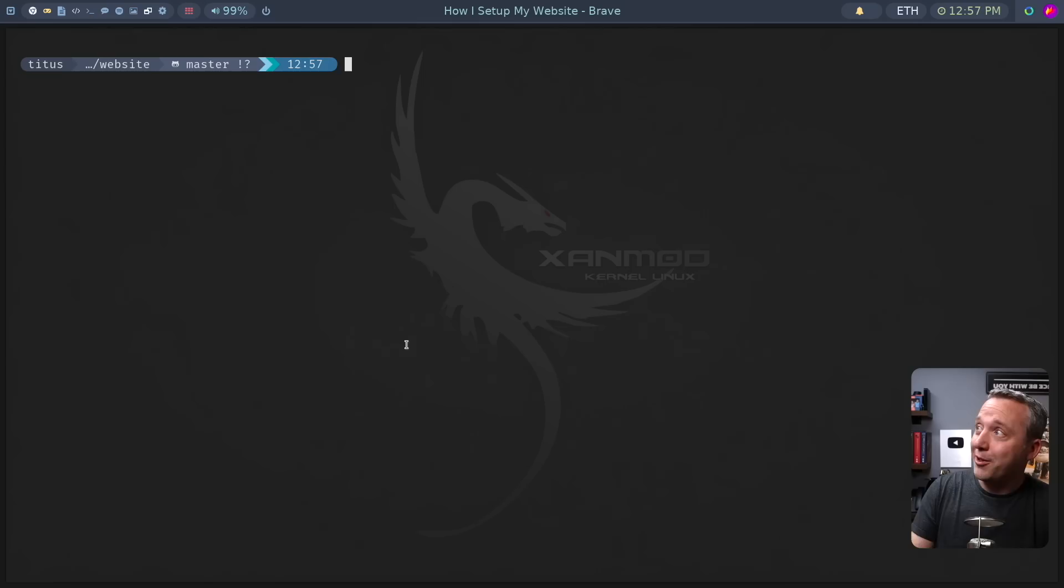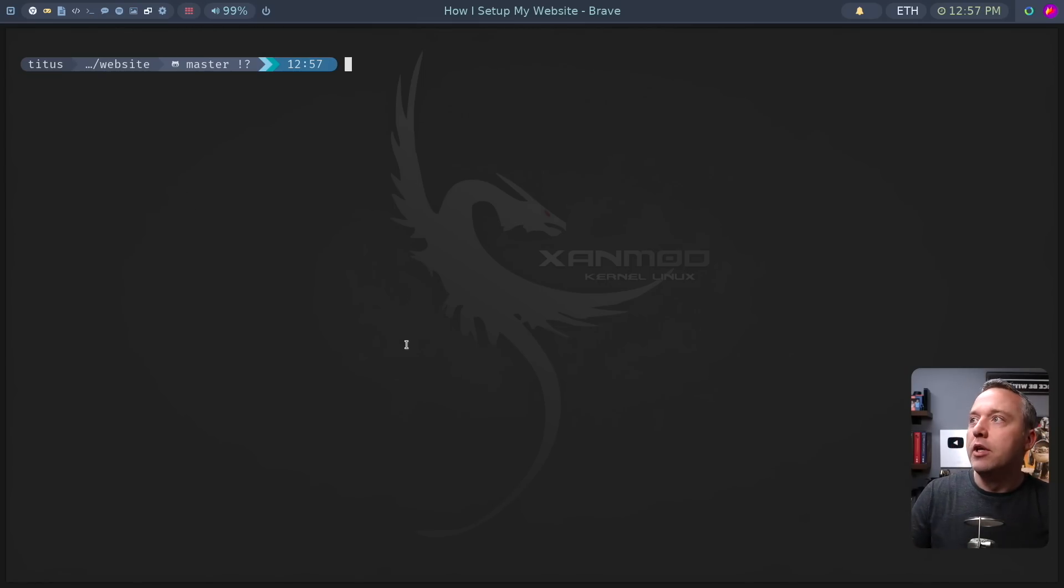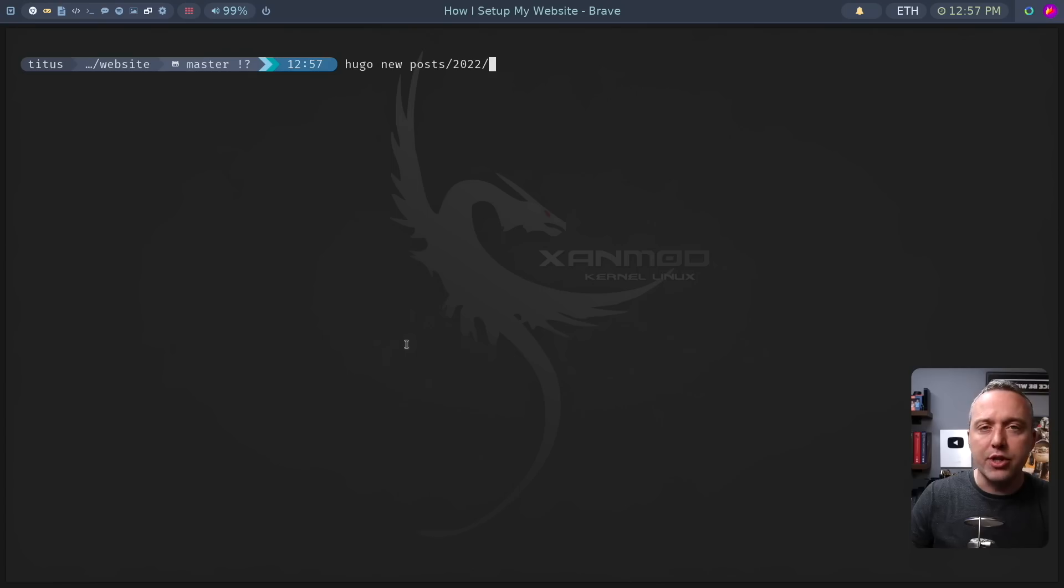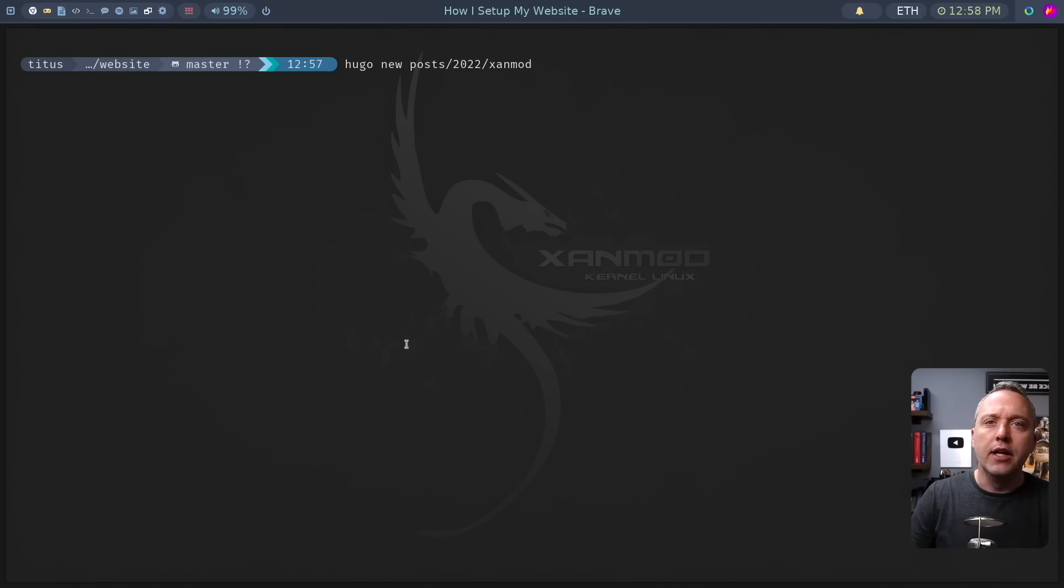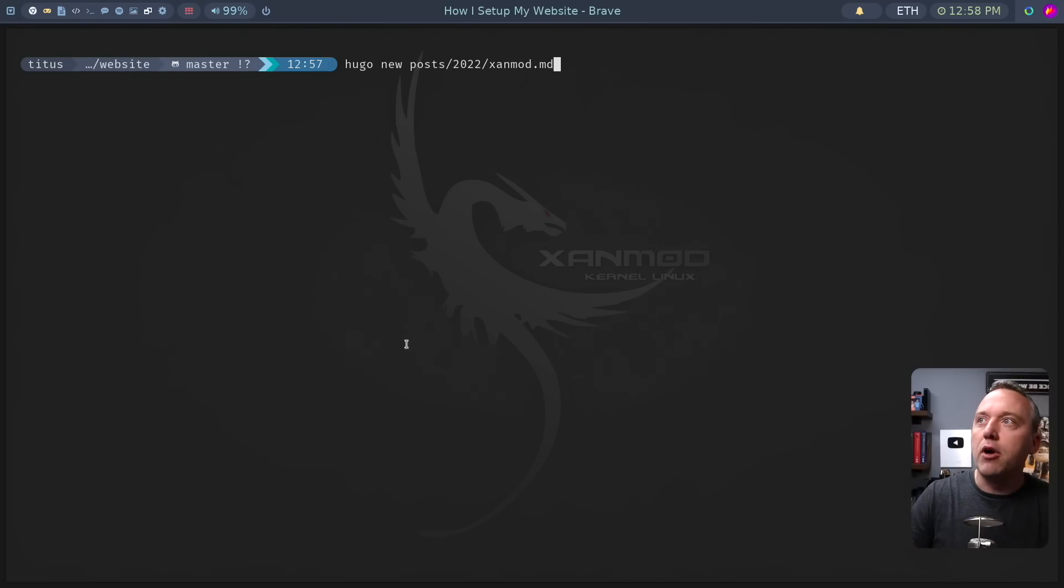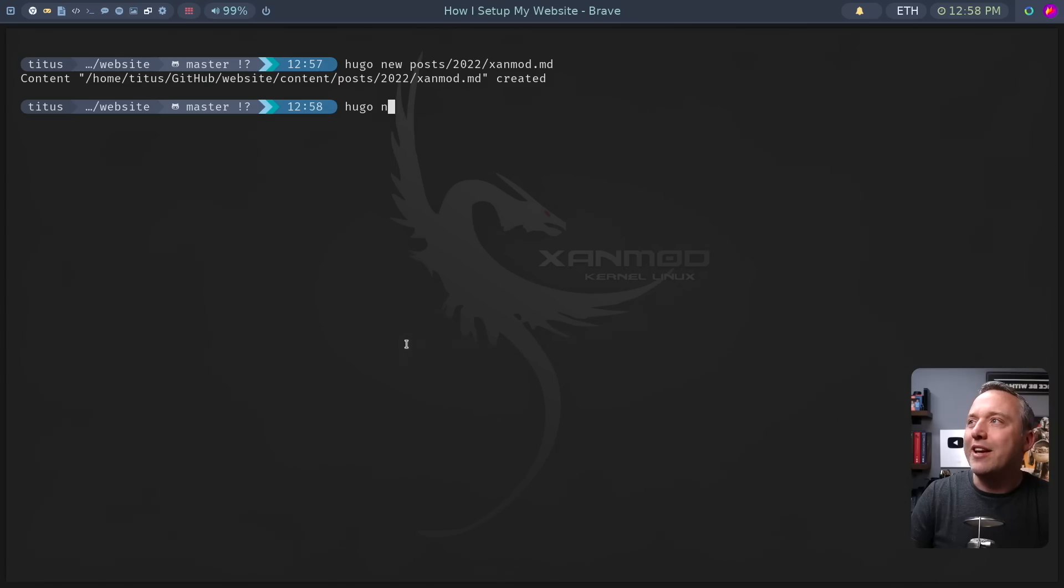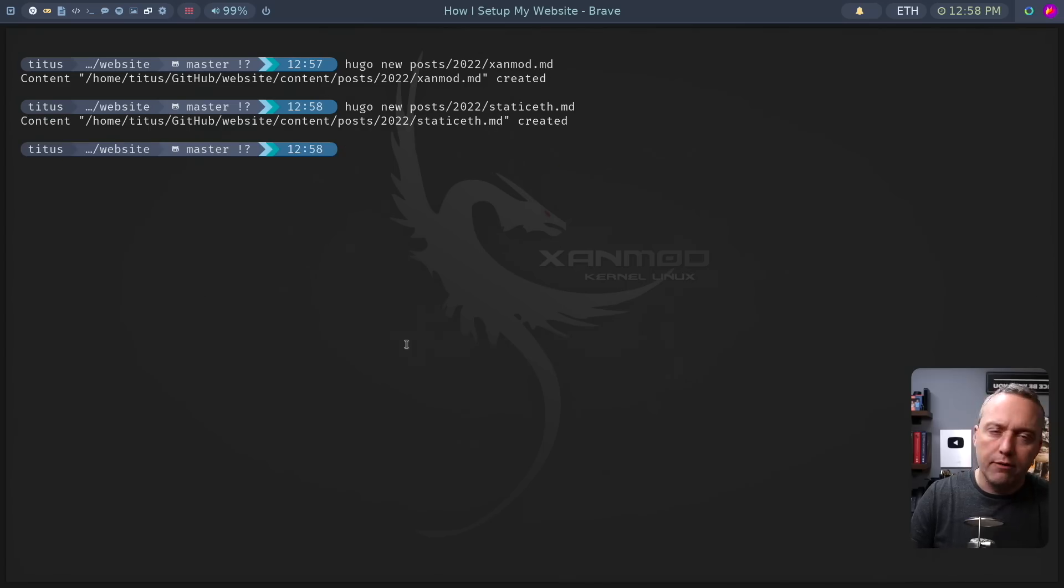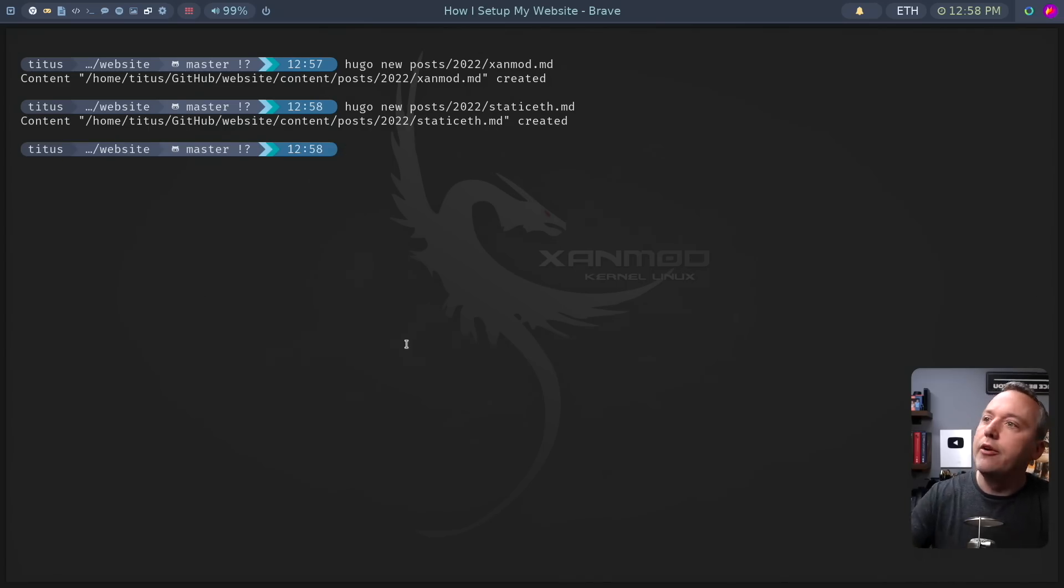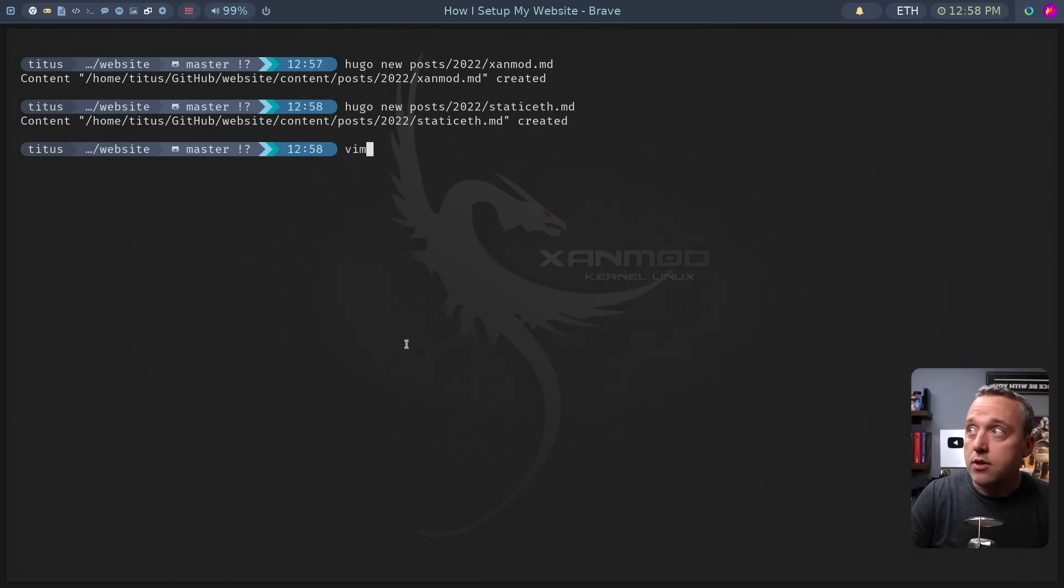So we're going to make a practice article right now. It's pretty simple. It's just hugo new posts. I usually categorize everything by year because I make a lot of articles. Let's call this one static-eth.markdown. If I was going to show you how to do a static IP address on Debian, then all I do is just edit that.